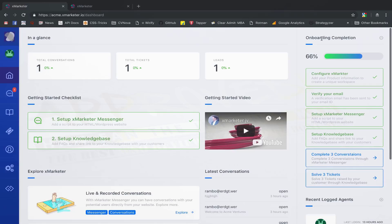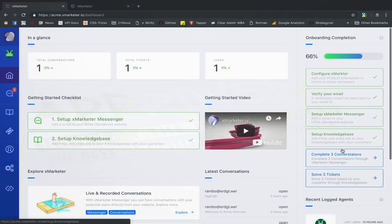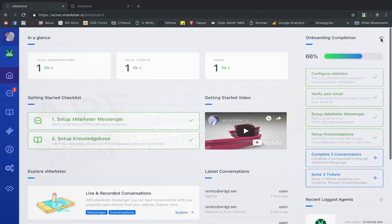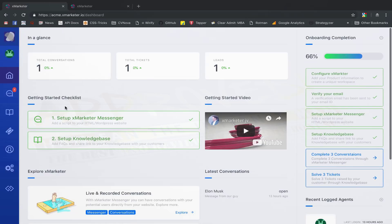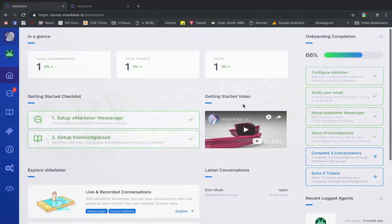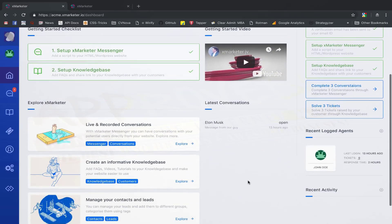On your right side, you can see the onboard and completion progress bar. It shows your progress with the onboarding steps and automatically updates as you complete these steps. Once you've completed all the steps, you will have a complete understanding of how XMarketer works. On this page, you can also see other useful information, like a getting started checklist, a demo video of XMarketer, your latest conversations, and a list of recently logged in agents.